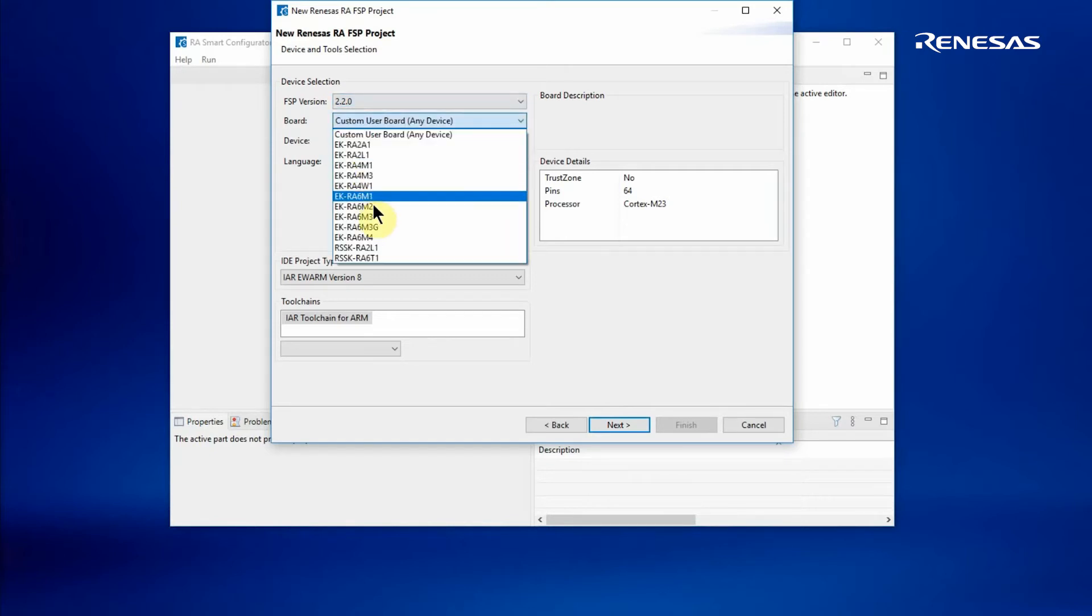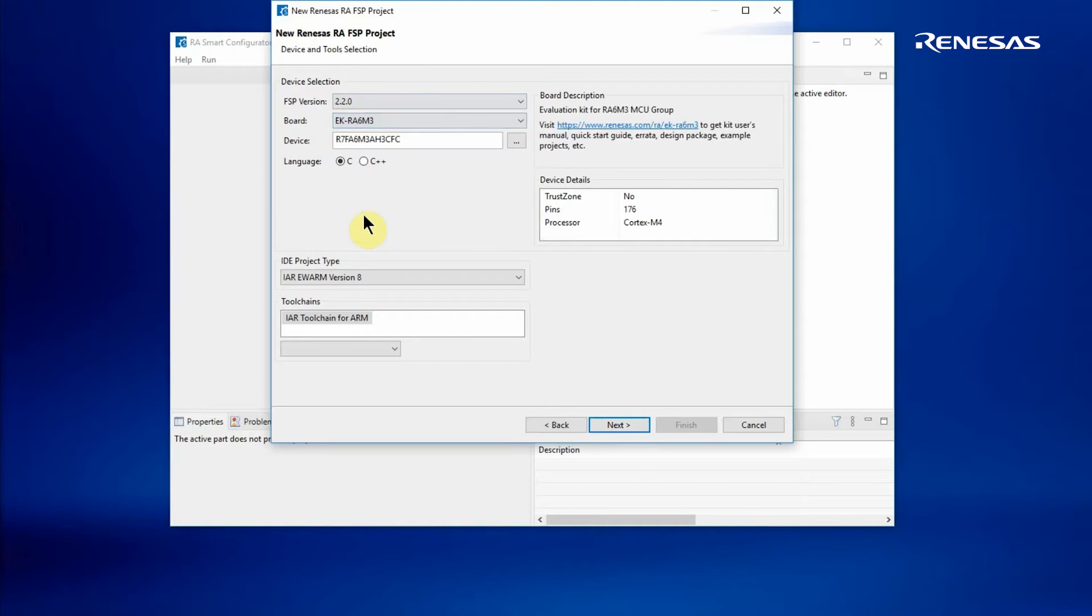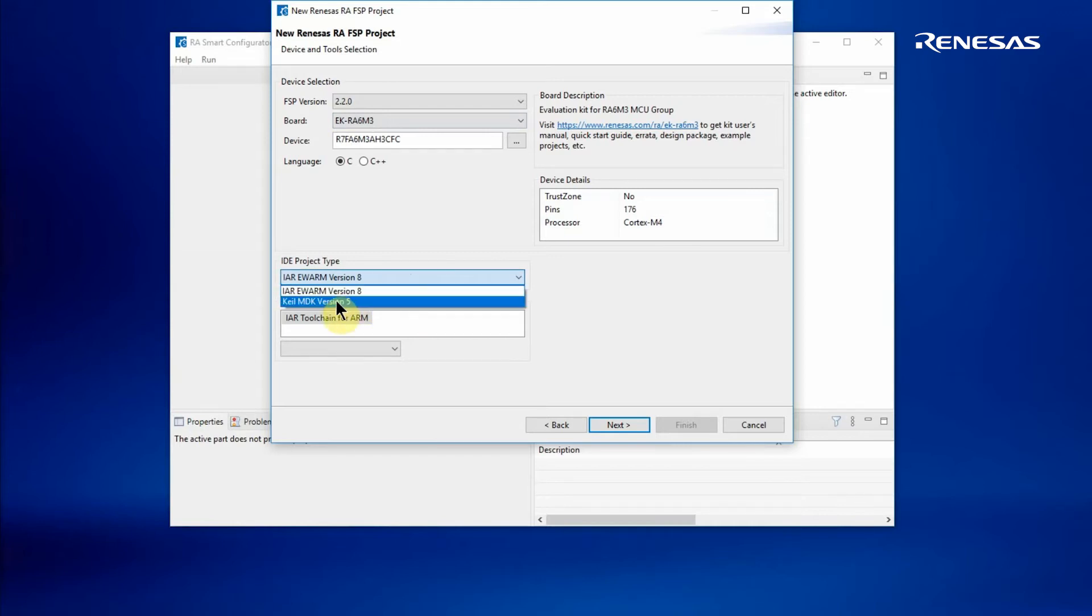I can select a target device or evaluation kit in this case, and I can see further details of the kit and configuration on the right-hand side. Here I choose the Keil MDK environment.